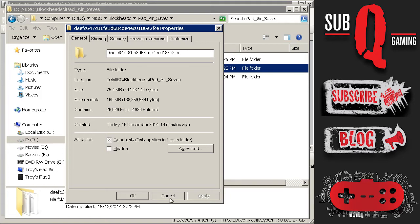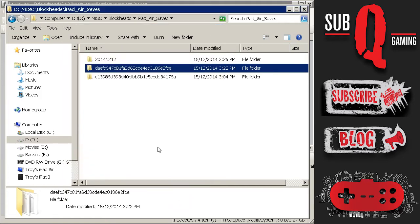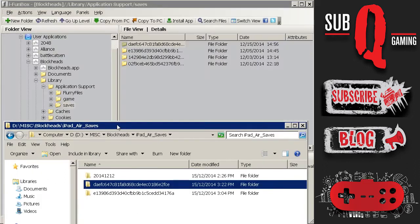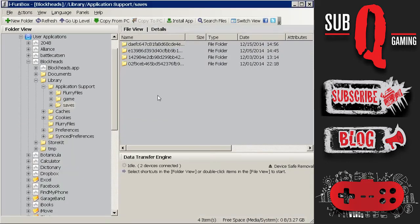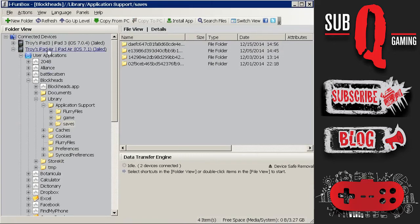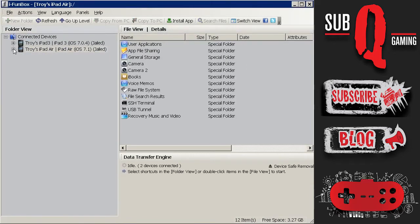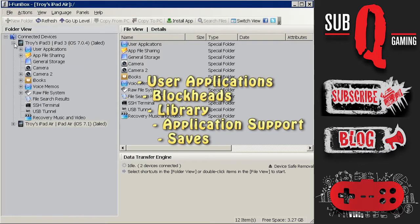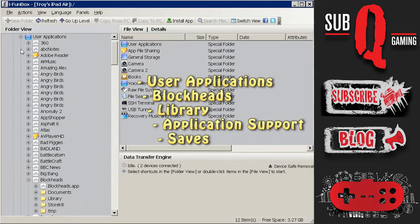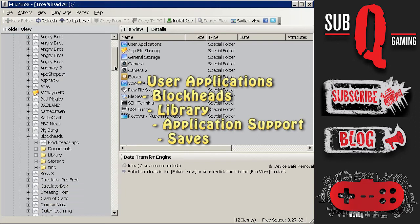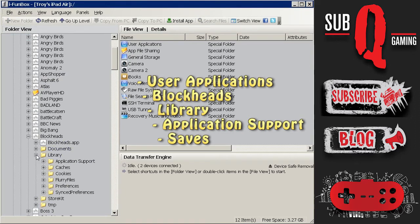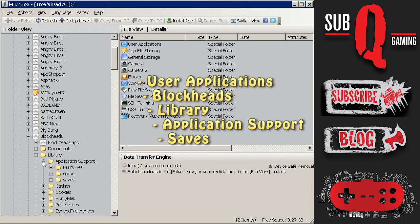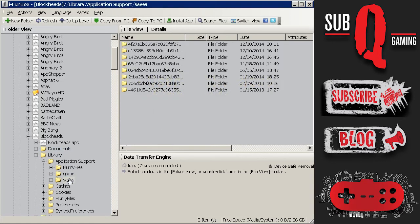So in order to copy this to my other iPad I will need to first browse to the other iPad folder where the saves folder is. So just minimize the iPad Air in this instance. Expand the other device which is my iPad 3. Explore to User Applications, Blockheads, Library, Application Support and click on the saves folder.